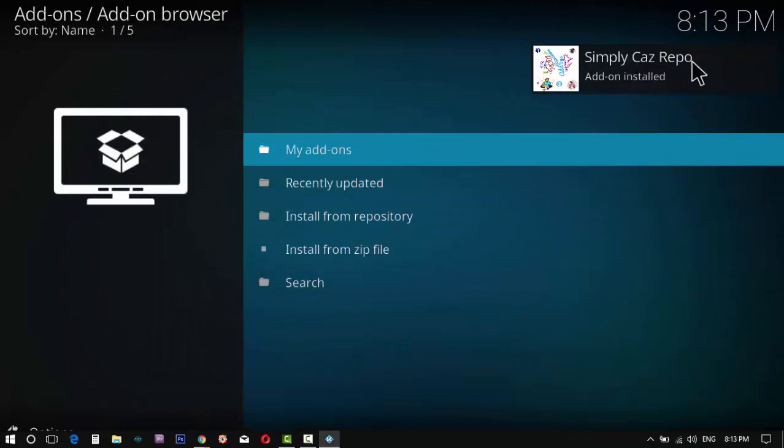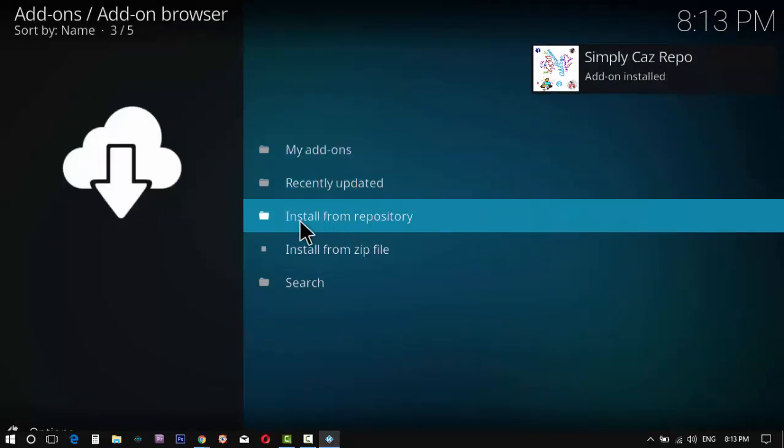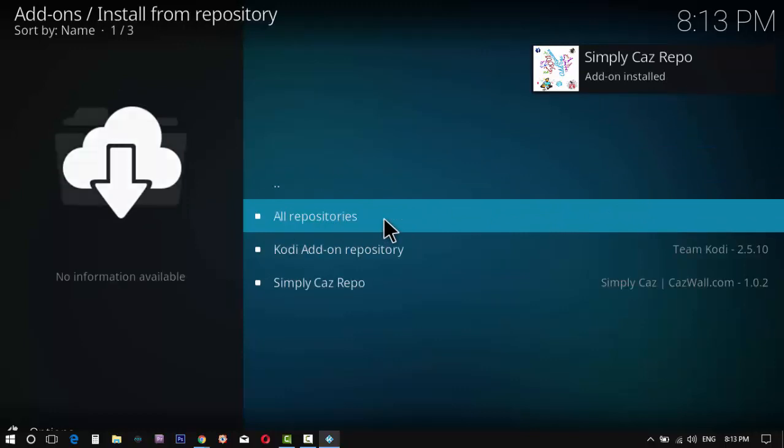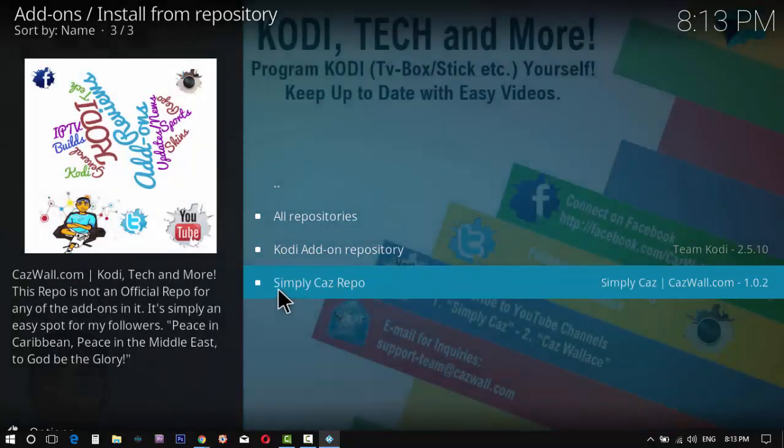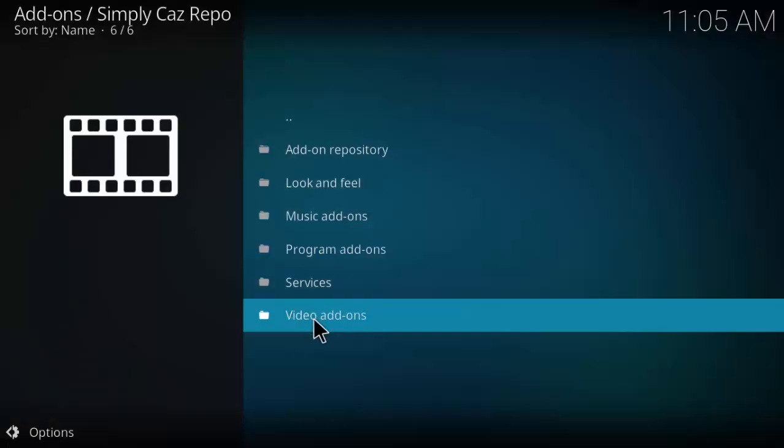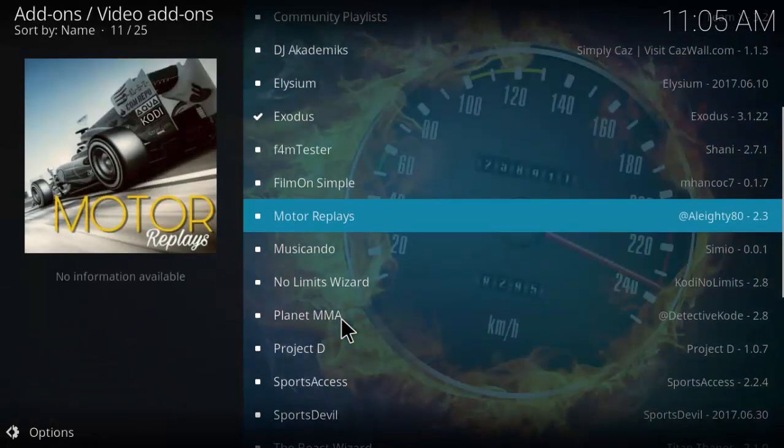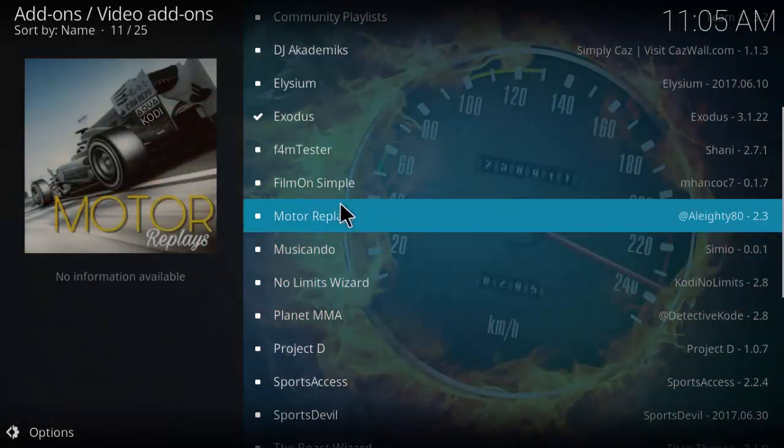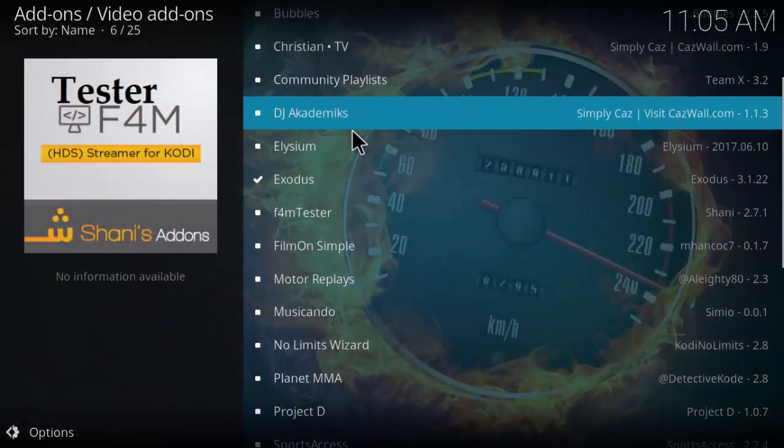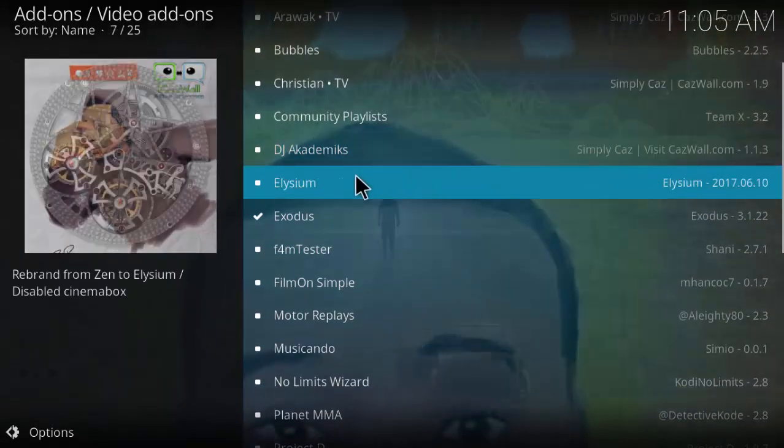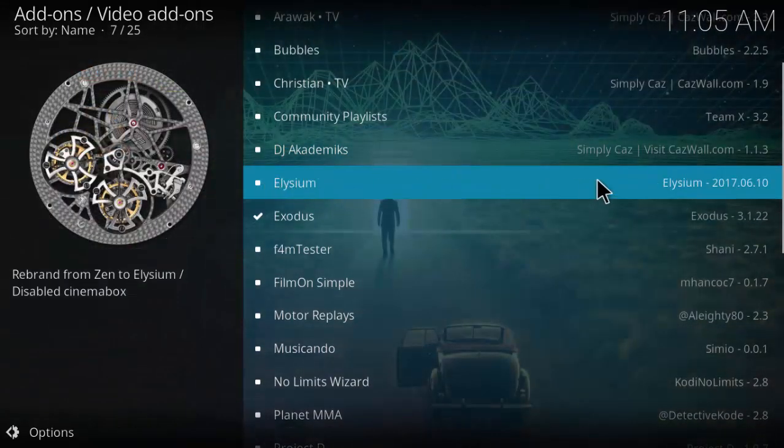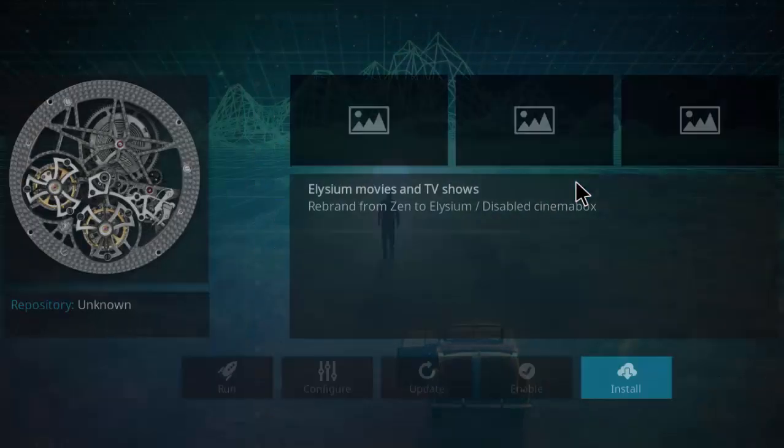As you can see, the simply Kaz add-ons is installed. Now go to the install from repository folder. Click on simply Kaz repo, click on video add-ons. Now you will see the Elysium add-on. Just click on it and install.